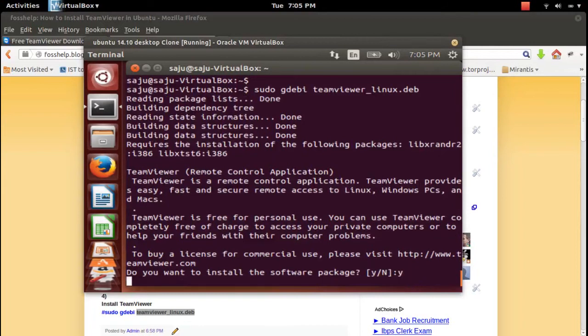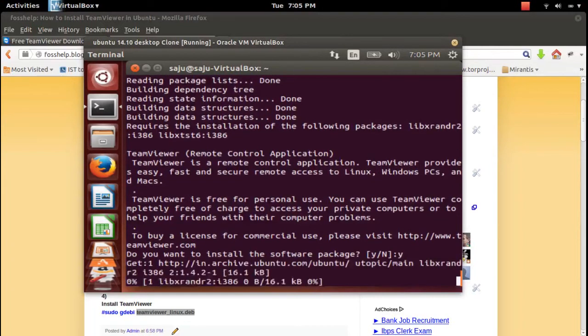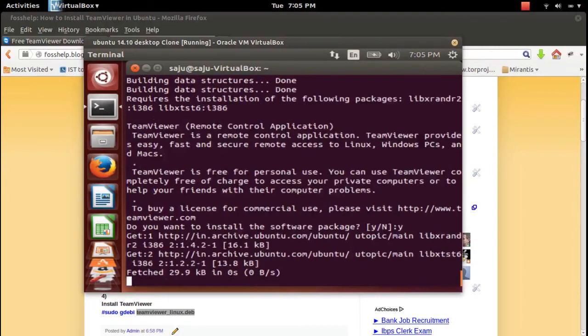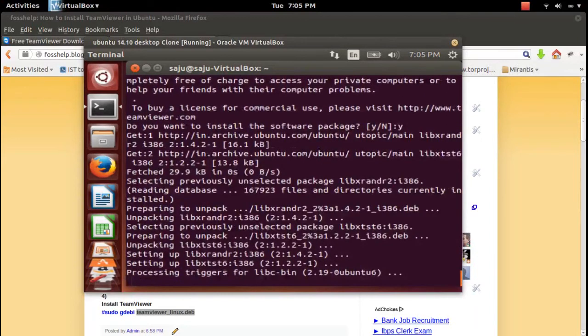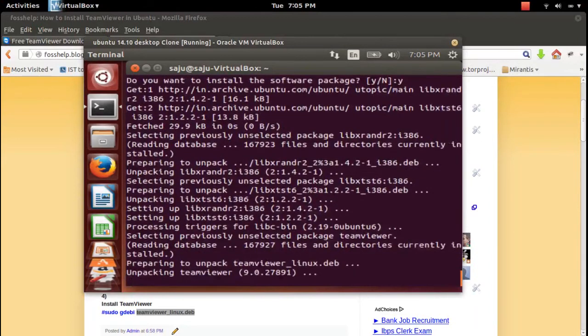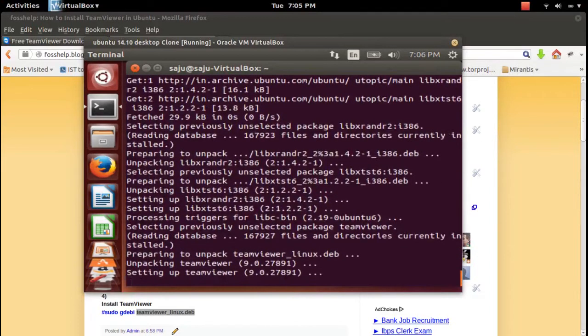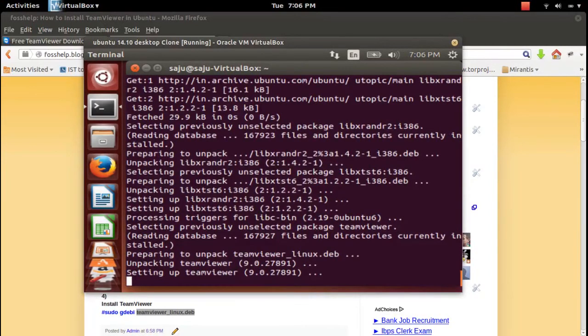TeamViewer with all dependencies. We need an internet connection, otherwise it will not be able to install the dependencies. Make sure that you are connected to the internet.